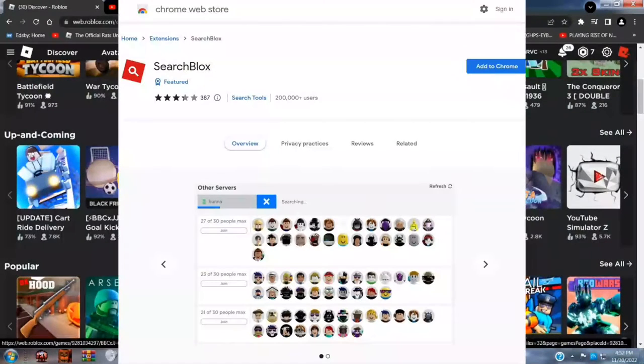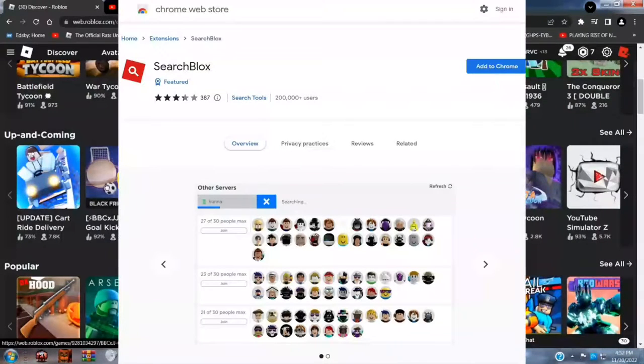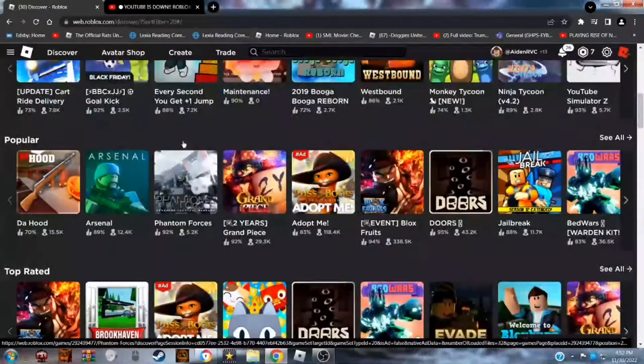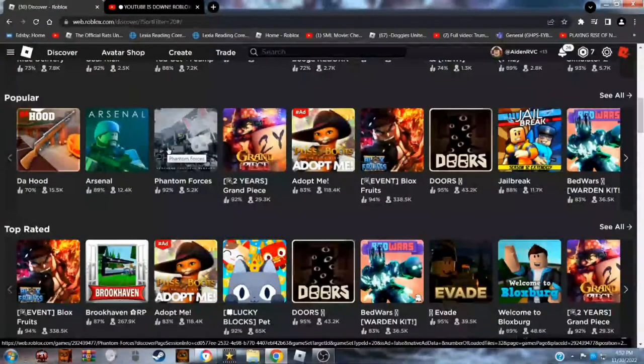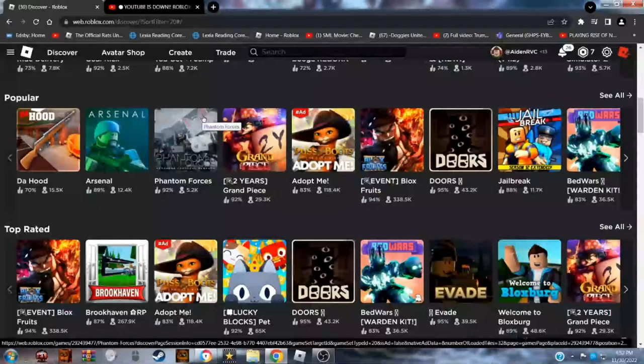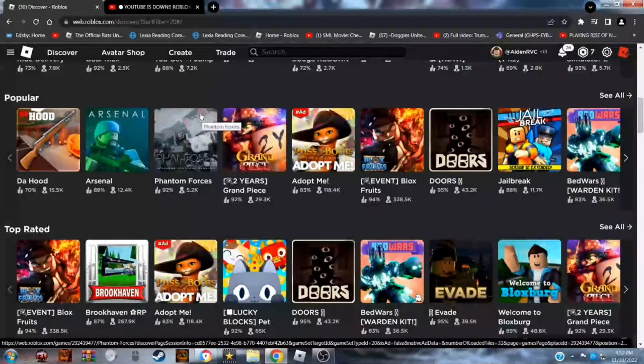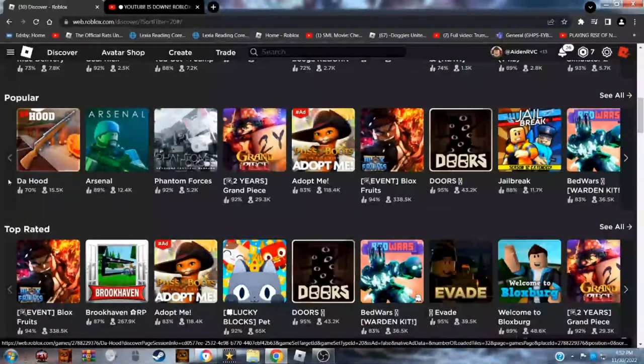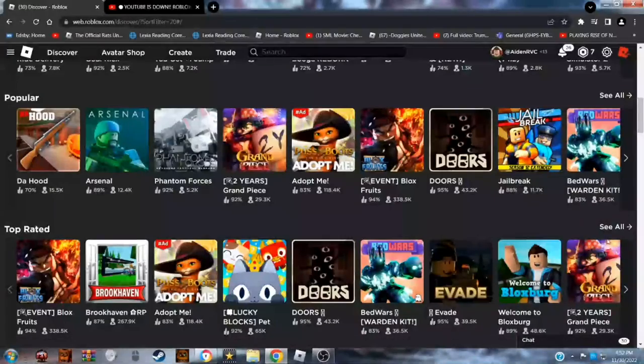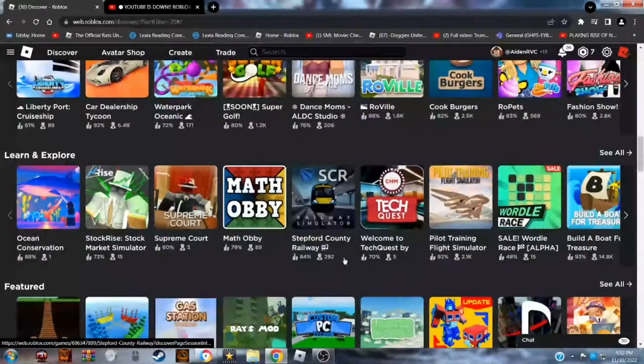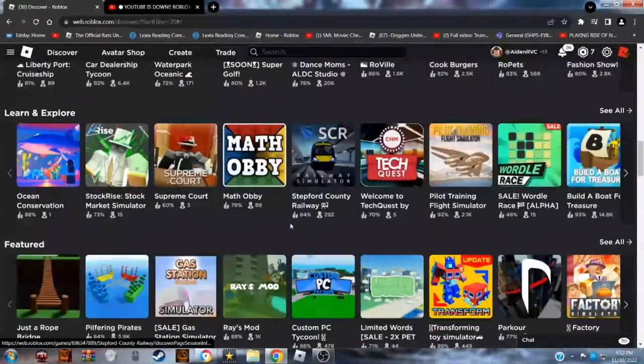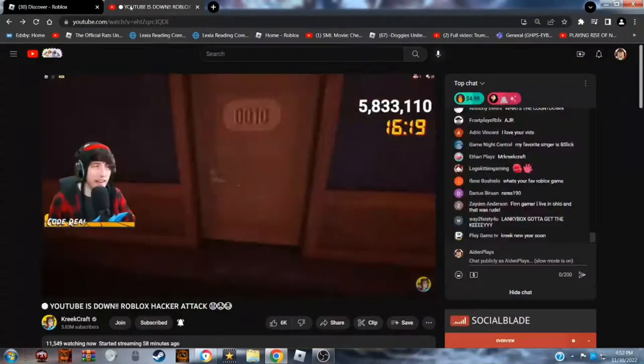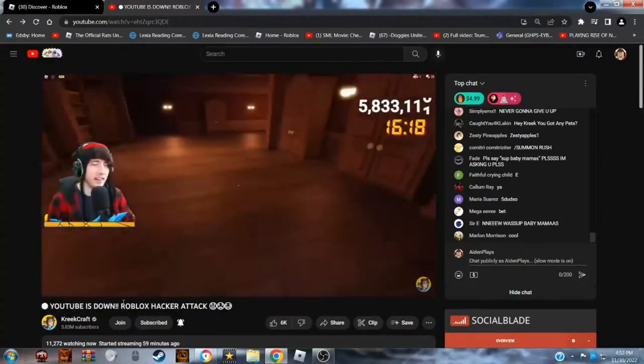SearchBlox was basically you could type in anyone's name and it would search up the server they're playing. So yeah, I don't know what he's talking about.